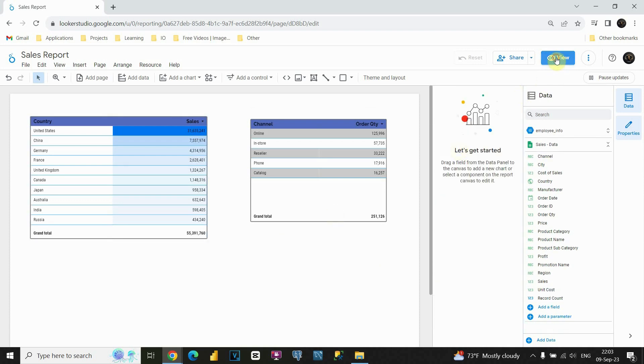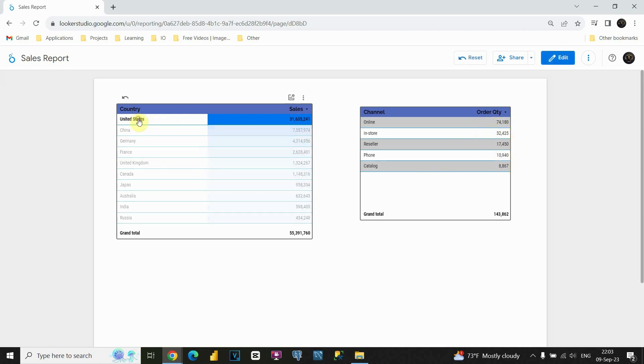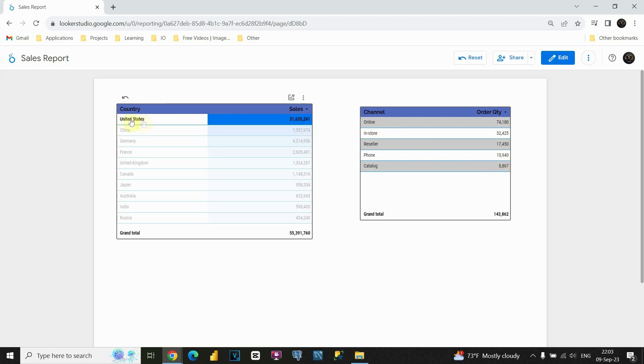If I go back to view mode and click on United States this time, let's look at these values. These values immediately change and we have only order quantities for each of these channels, but related to United States.